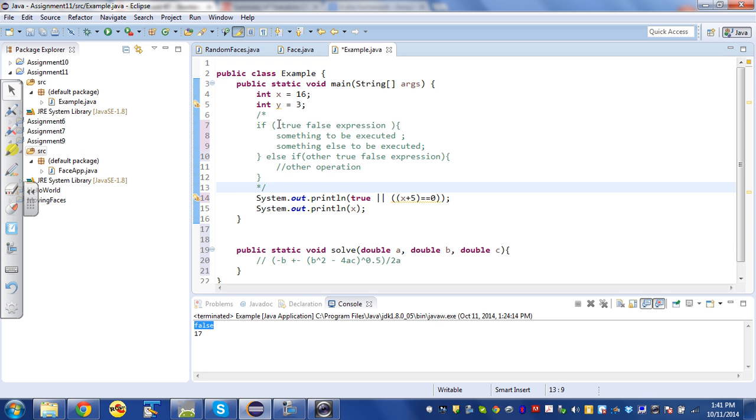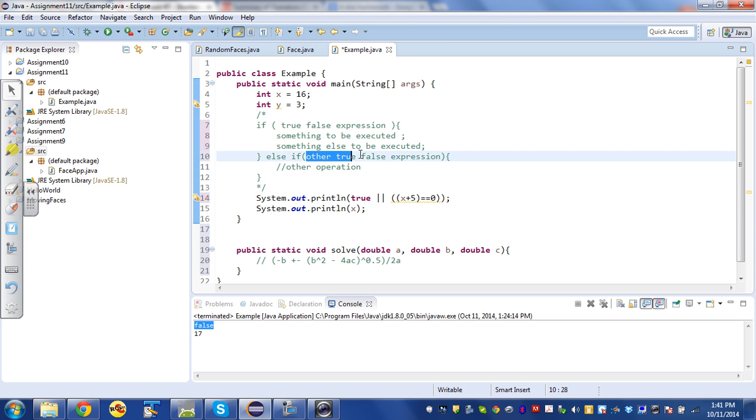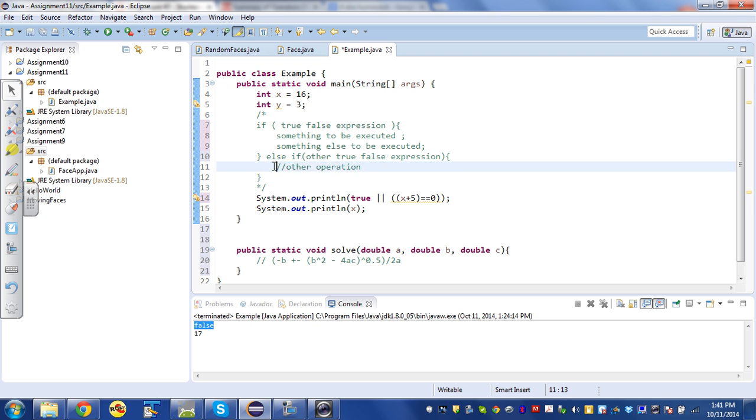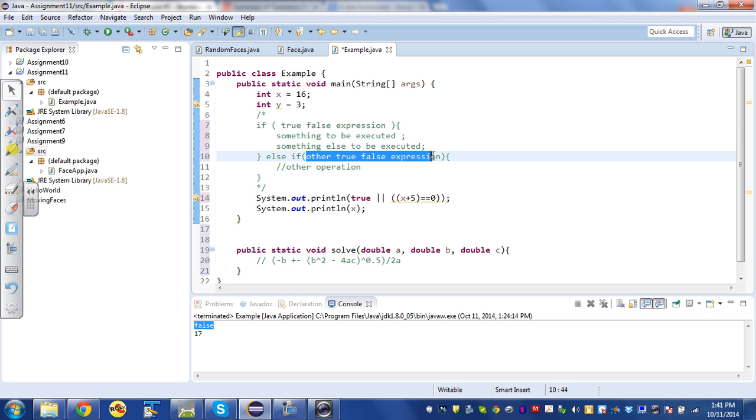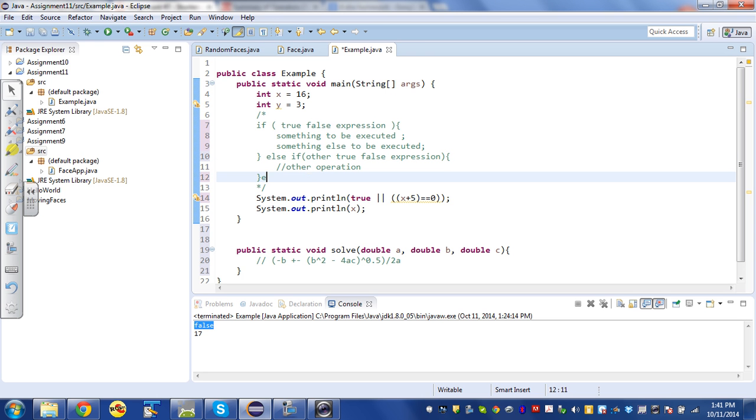But if the first expression evaluates to false, it'll come down here and it'll check this expression. If it's true, it'll do this other expression. So it'll only do this one if the first one is false and the second one is true. And you can tack on another else if you like.